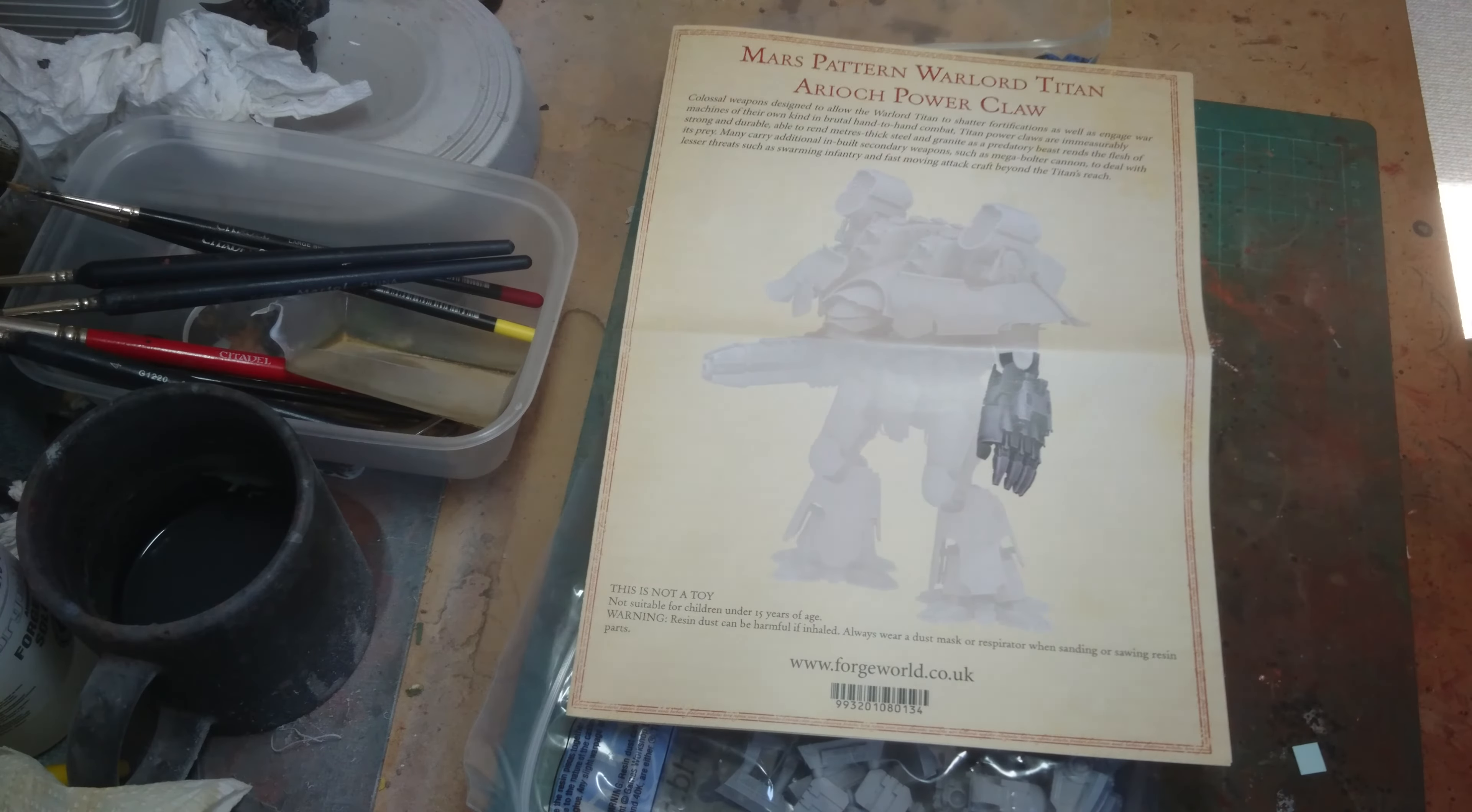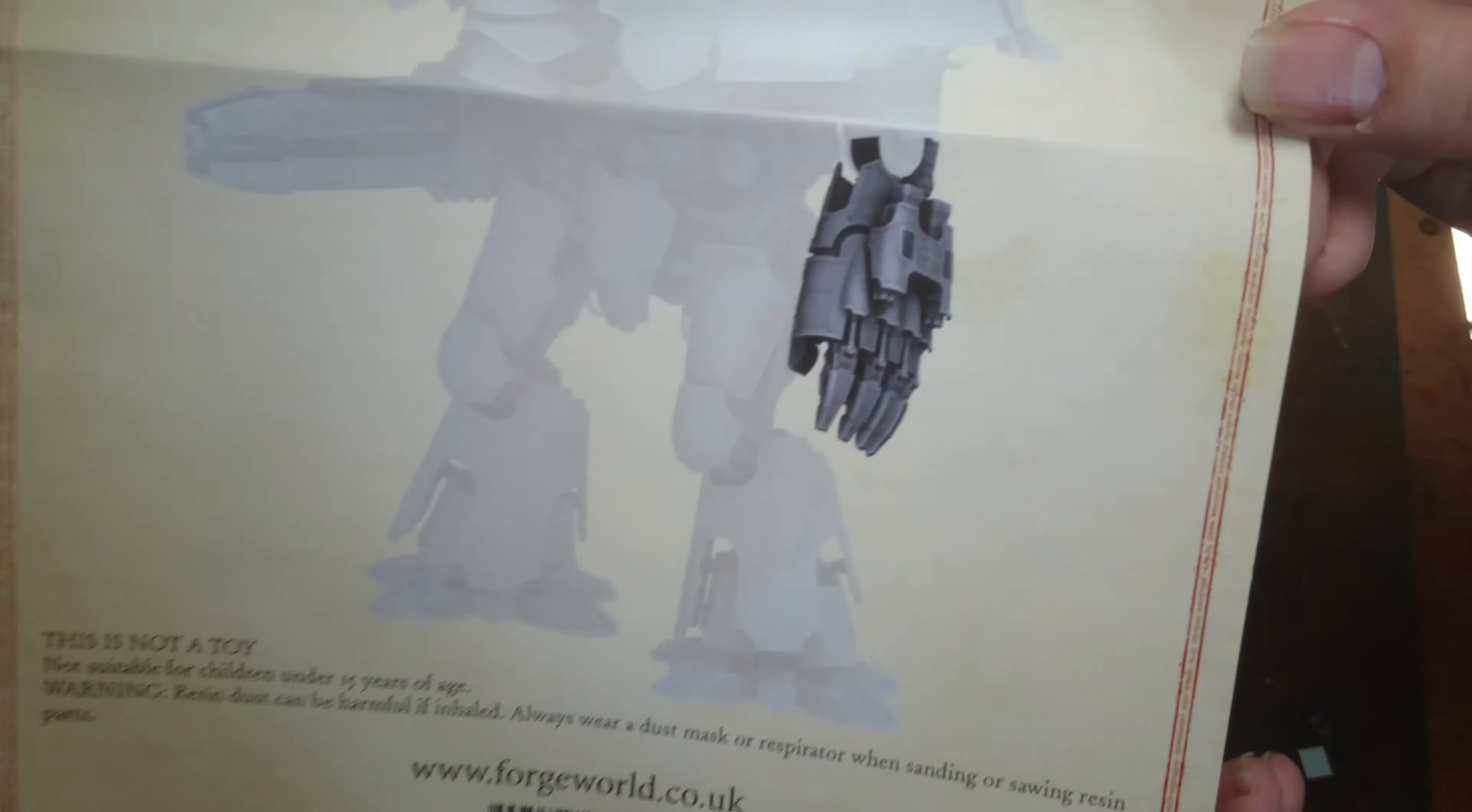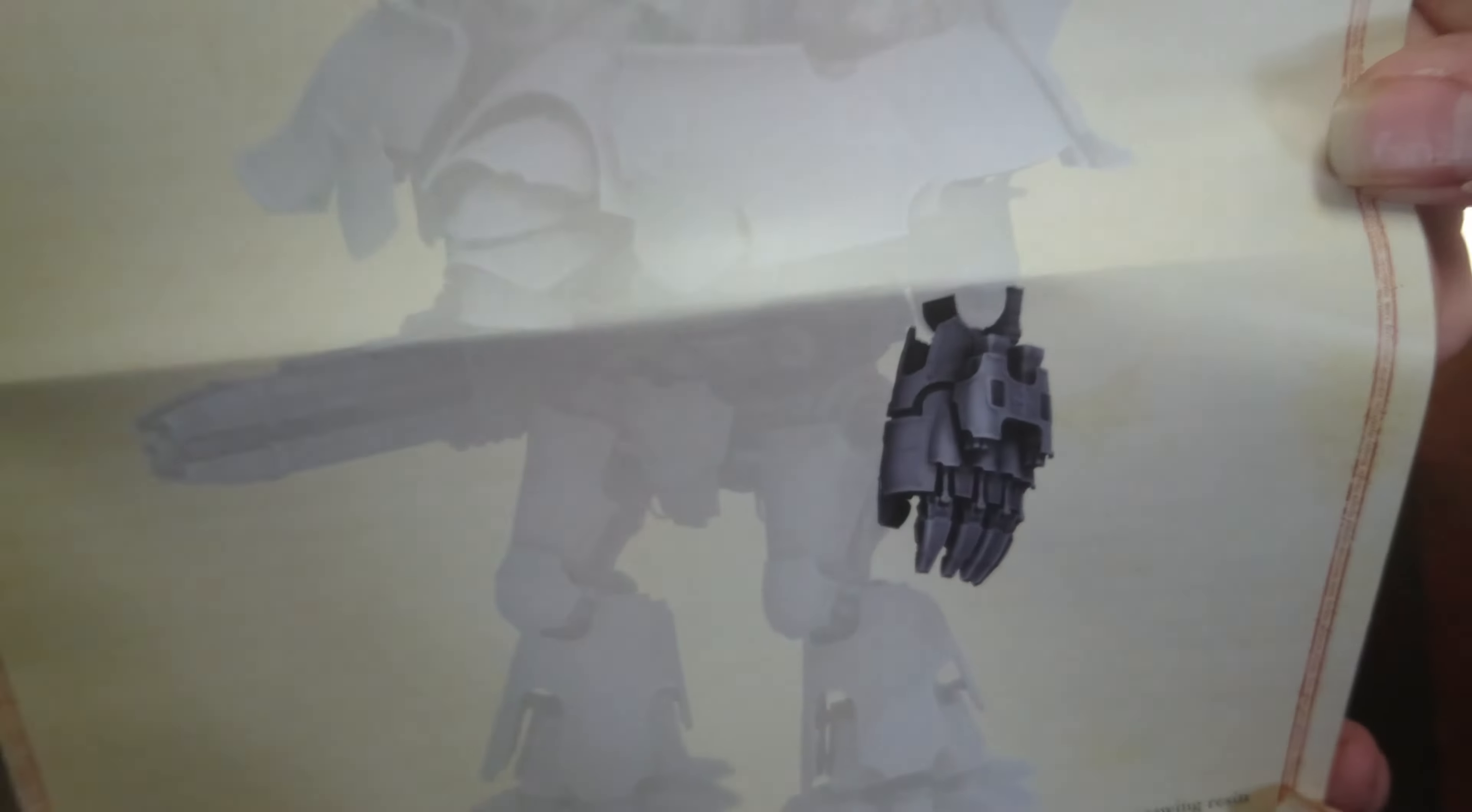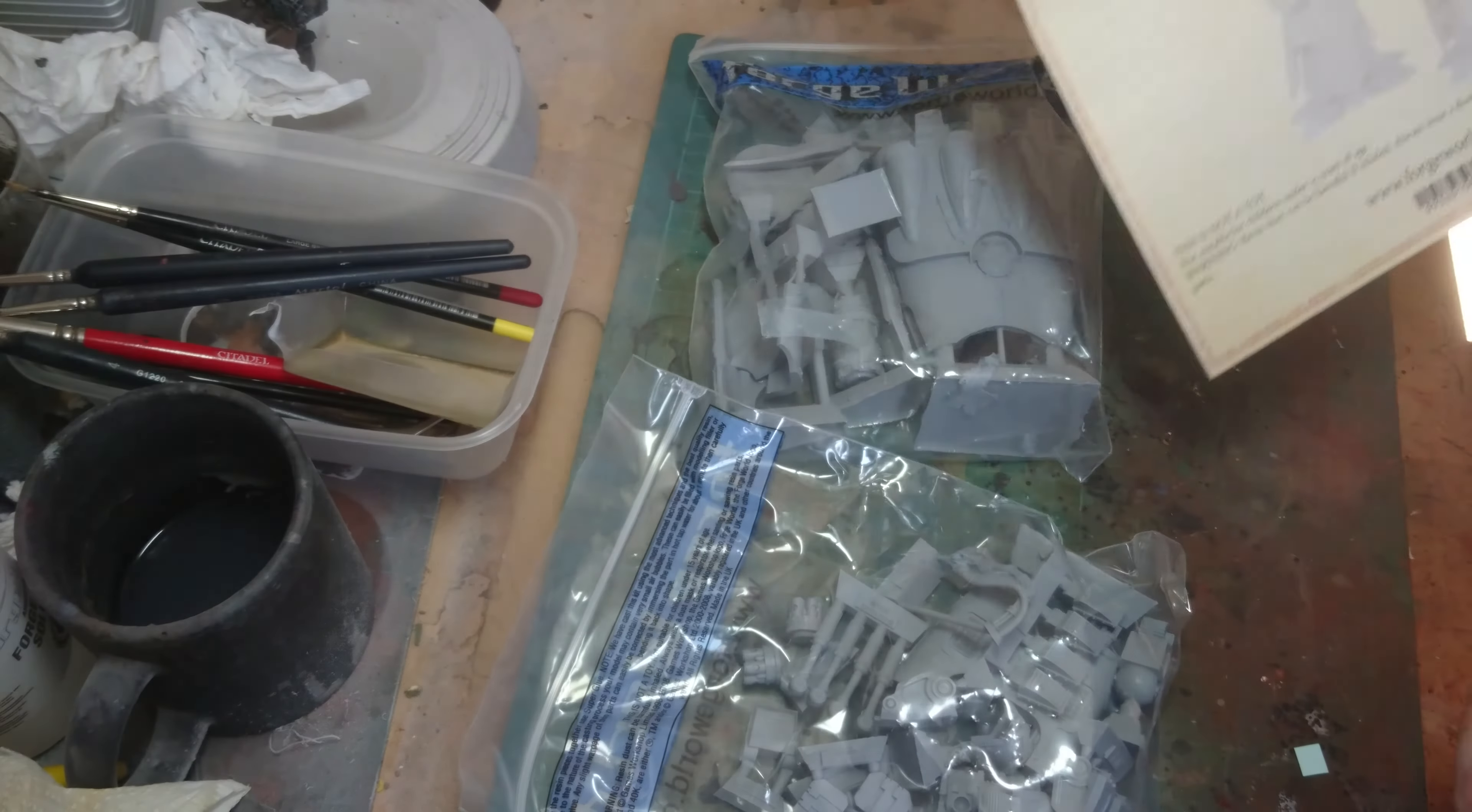Hi guys, another unboxing from the Warhammer Fest weekend. I also managed to pick myself up one of these, the Power Claw for the Warlord Titan. Now there's a lot of stuff in these bags and we're going to have a look at what's in there.